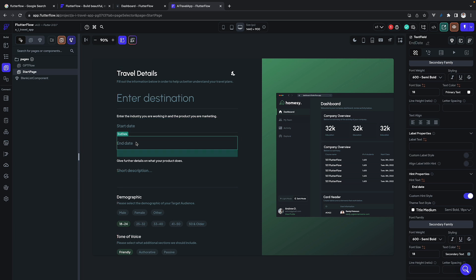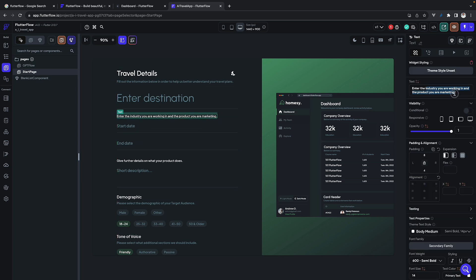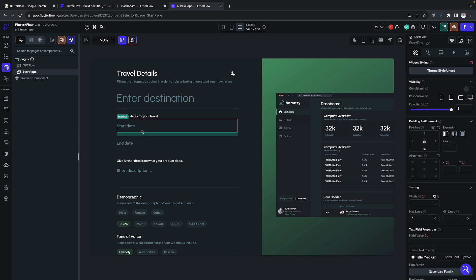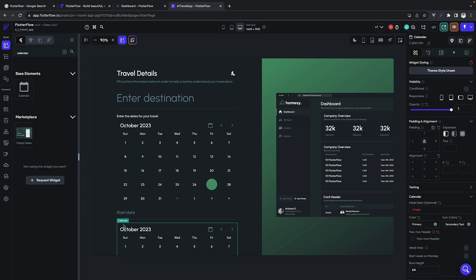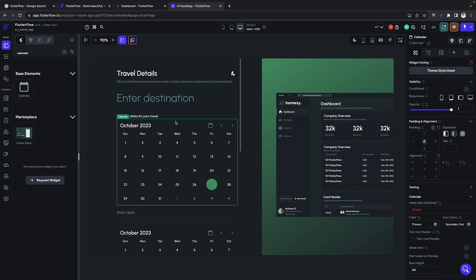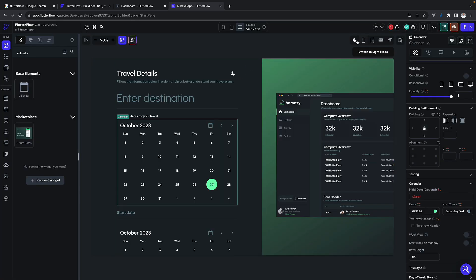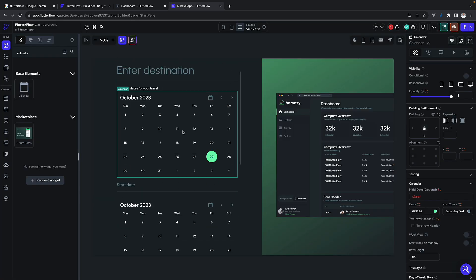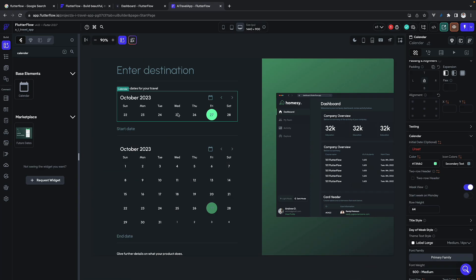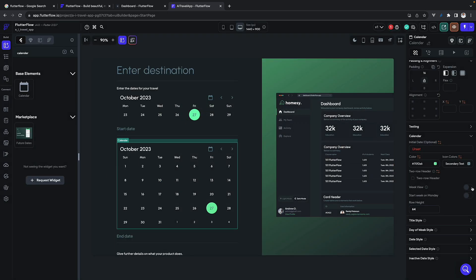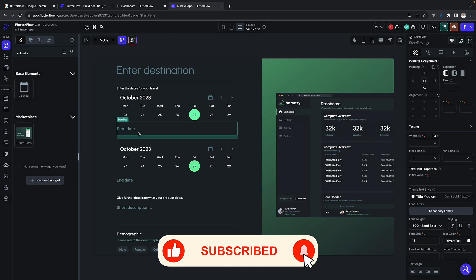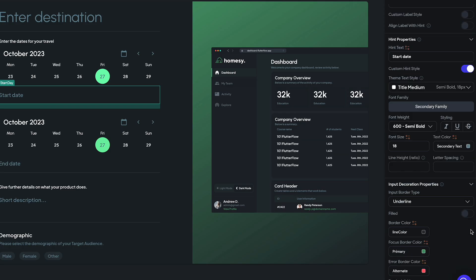We will specify the date of travel, and instead of text fields we'll use a calendar. Go to the components, search for calendar, pick it, and then modify it for our needs — adding some padding. We also want it to be a weekly calendar rather than a month view, so go to properties and change it to week view. You'll get a nice week view for both date fields.